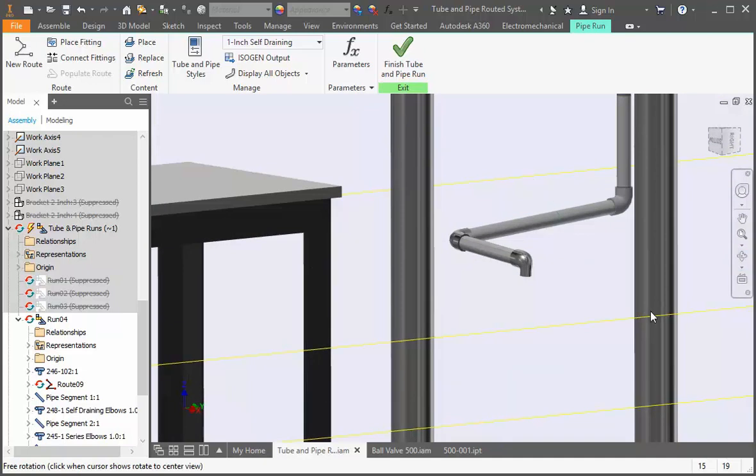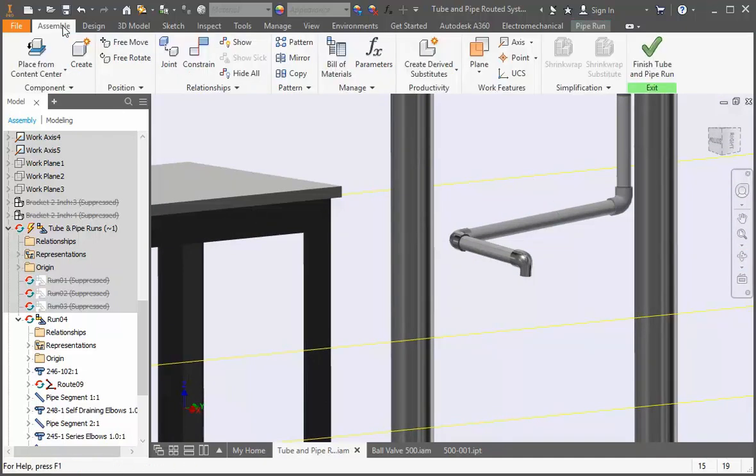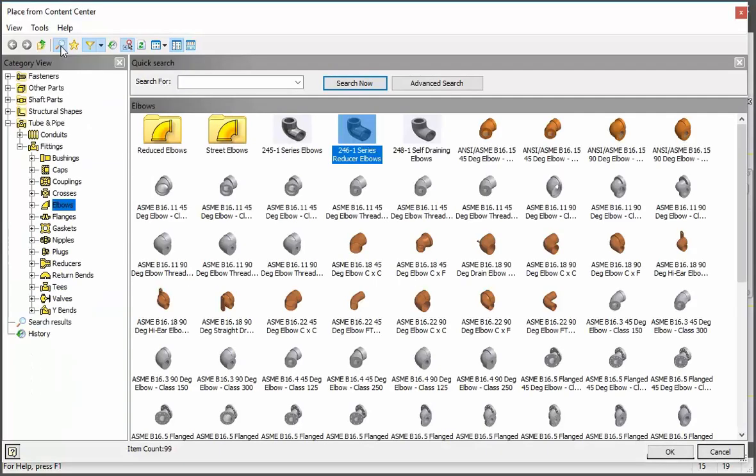Now we need to add a nipple. Open the content center. Expand conduits.